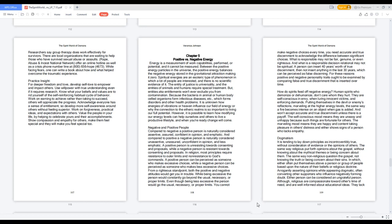How do spirits feed off negative energy? Human spirits who demonize or dehumanize don't care whom they hurt. They are self-conscious in envy when luring innocent victims and enforcing demands. Putting themselves in the devil or enemy's reflections, marveling at the higher energy levels, the same way a fire becomes intense on an object when gas is added. And won't accept accurate and true discernment unless there is a payoff. The self-conscious mood means they are uneasy and unhappy because such things are fortunate for others. The marveling mood means they are happy and content taking pleasure in others' distress and either show signs of a person who lacks empathy.